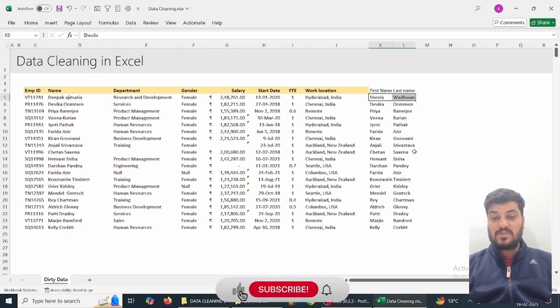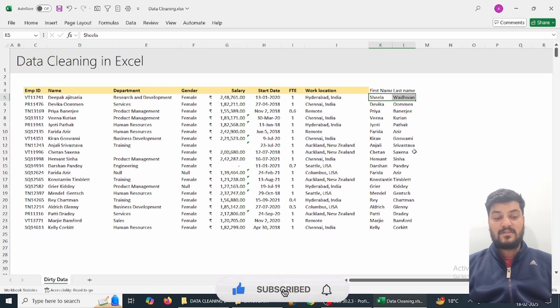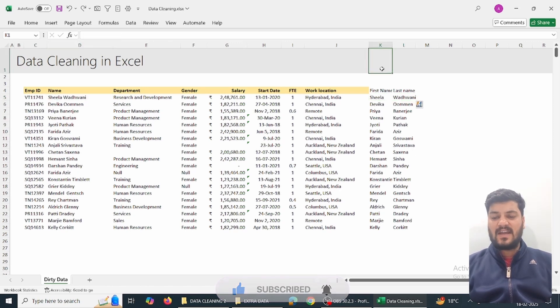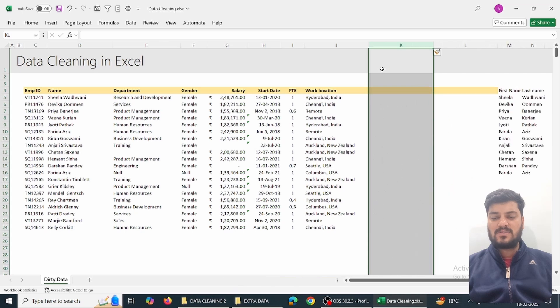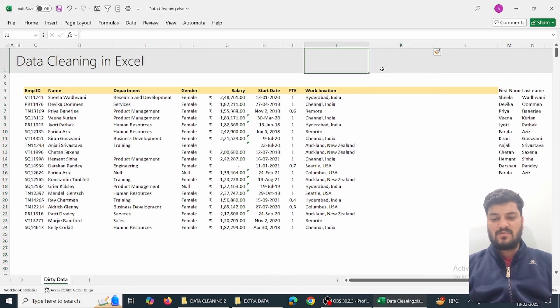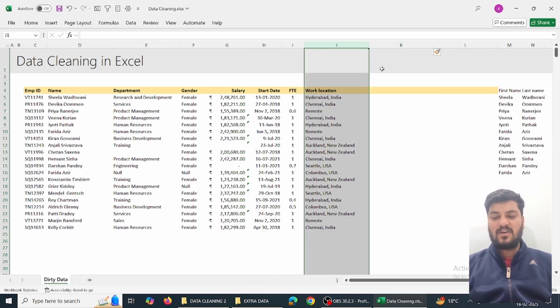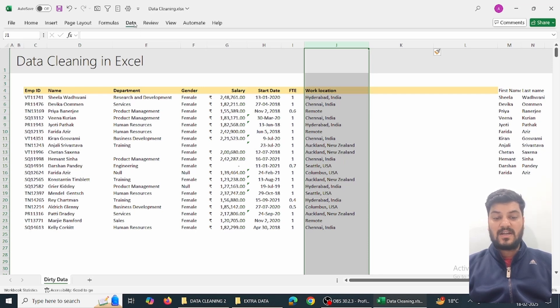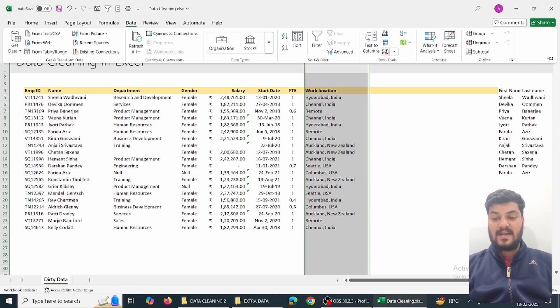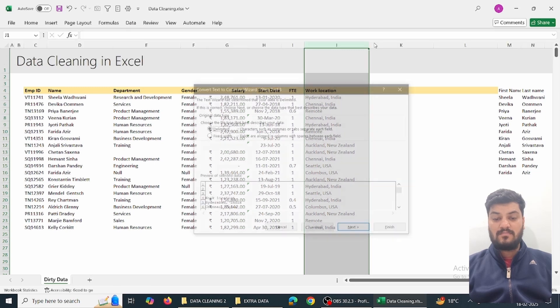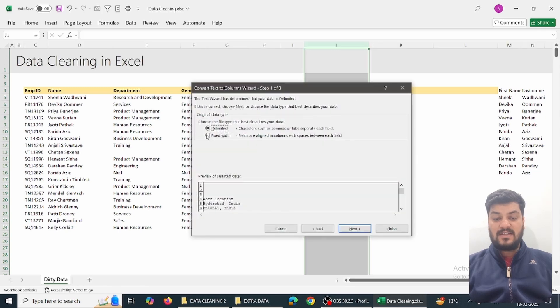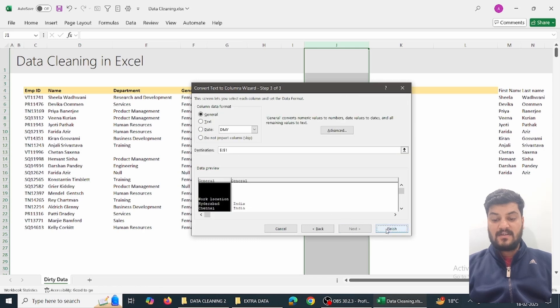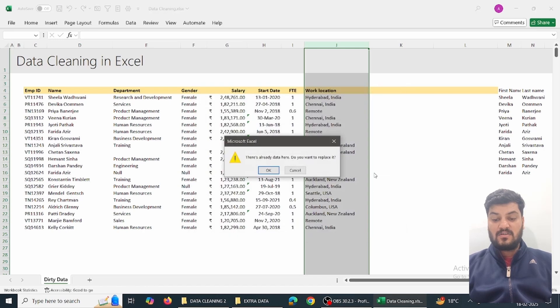Similarly, we can try out Text to Columns. Suppose this is the work section - I want to filter out the location and country name separately. Go to Data, Text to Column, in the delimited part simply type a comma, Next, and Finish.